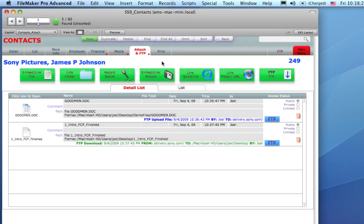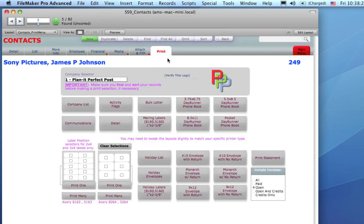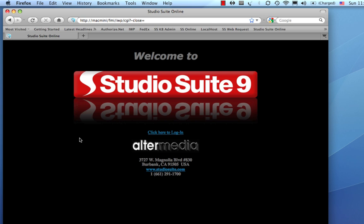Almost every module in StudioSuite has a print tab. And, this is where you can print the common things that you would expect to print from the current module that you're in. Okay, you've been waiting this long. I'm going to show you the most exciting new feature in StudioSuite 9.